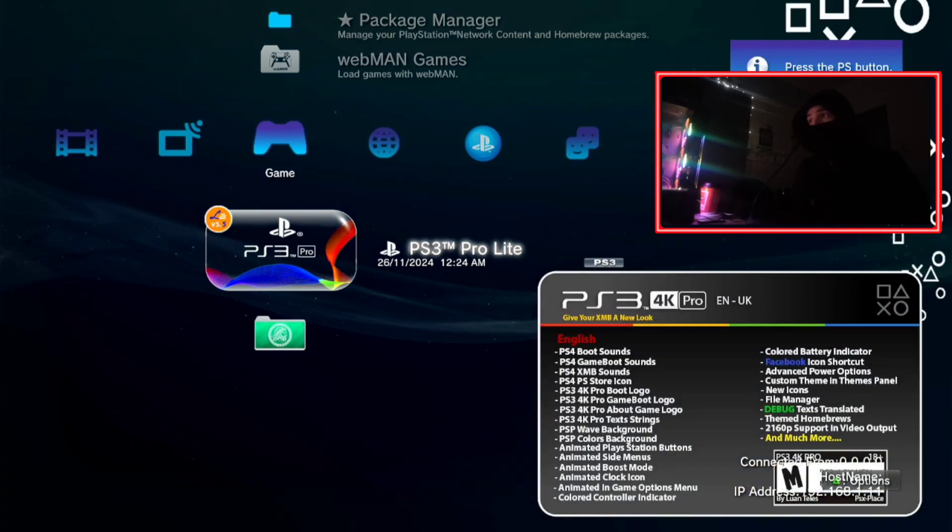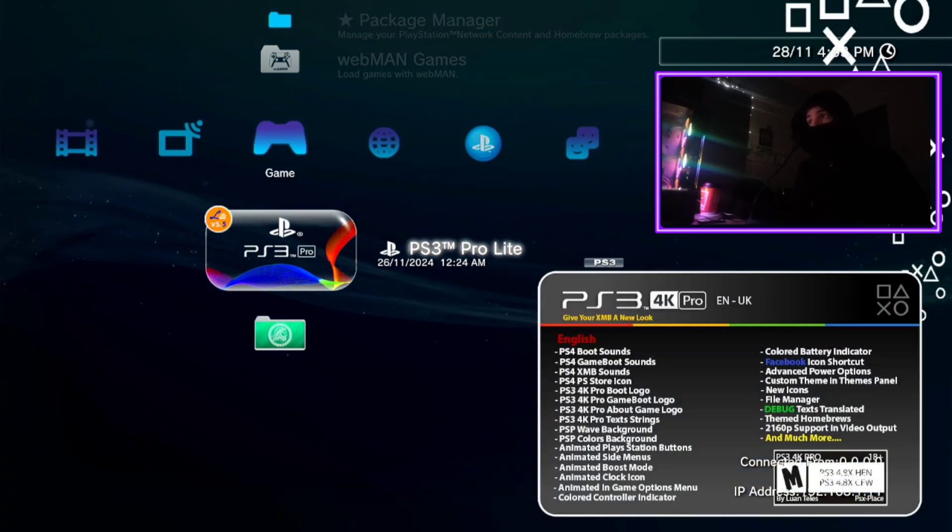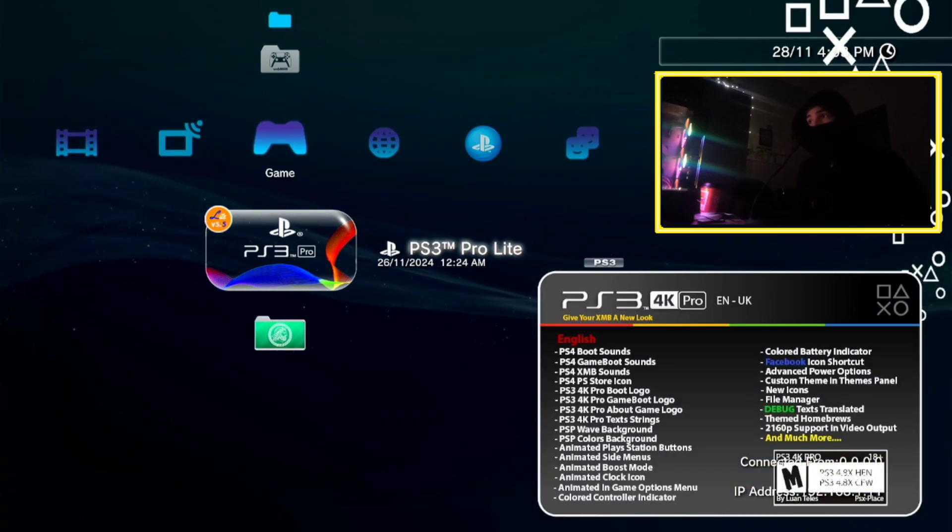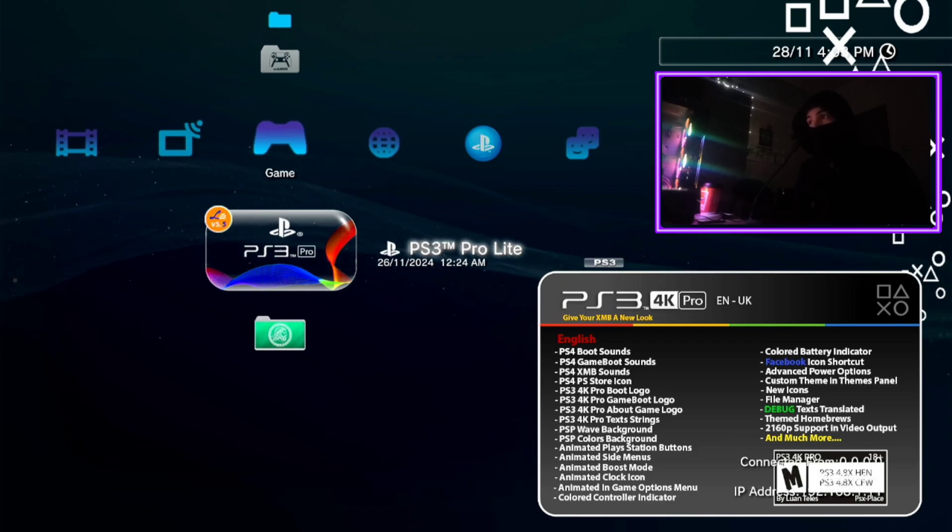Now your PS3 console is updated on the latest Evilynand firmware and you can enjoy your console and play the games you like.